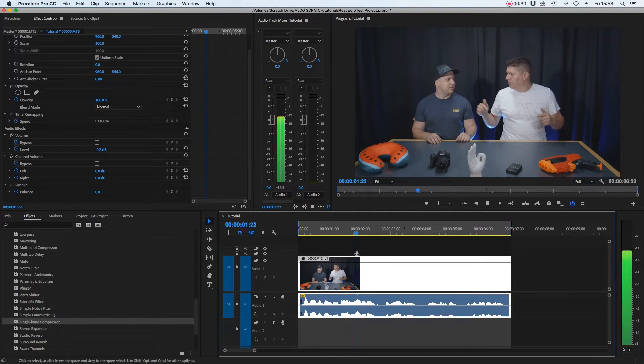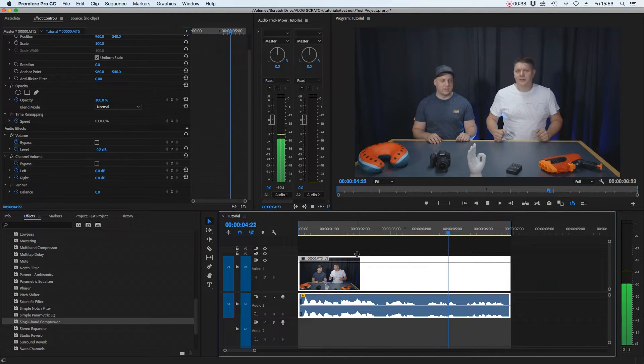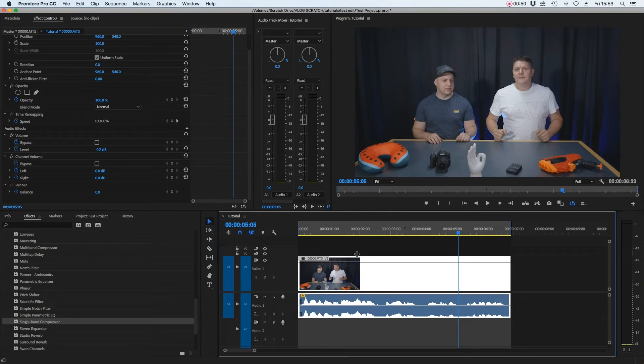You have those huge discrepancies between the voice being really, really loud one second and then really, really quiet in the next. The temptation when you have discrepancy in volume like that is to get the quiet bits and turn them right up. There are a few issues with doing that.